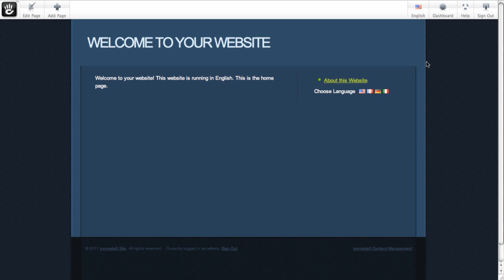Now I've put together this little demo site. It's just two pages - a home page and an about this website page. And I've installed the internationalization add-ons, both the free and the enterprise one.